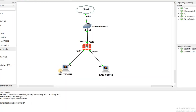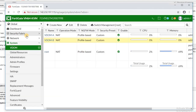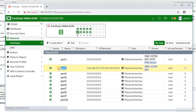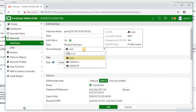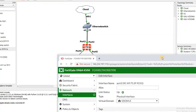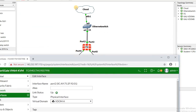Looking at the diagram, I want to assign port 4 and port 2 to VDOM A. I go back to the firewall, navigate to global mode and interfaces, click on port 2, and set it to VDOM A. As mentioned, port 2 gets its IP address from DHCP — from the cloud.